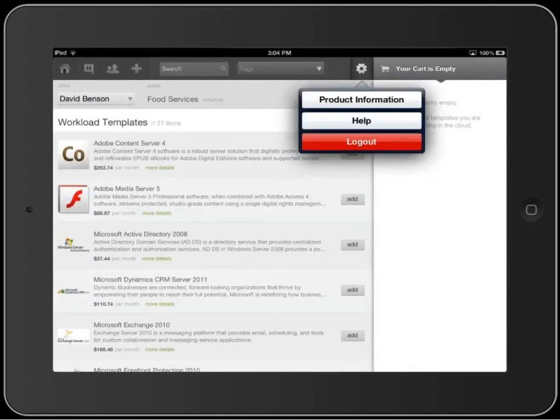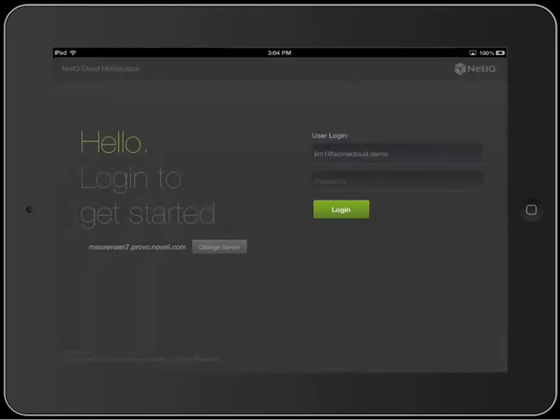It's time to log off. If you want more information about creating a quote or a client, you can find that information in other NetIQ Cloud Marketplace videos.